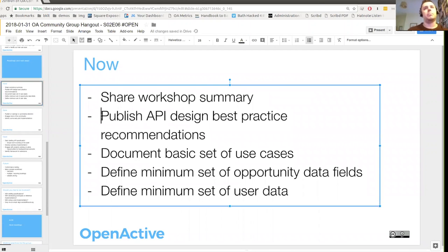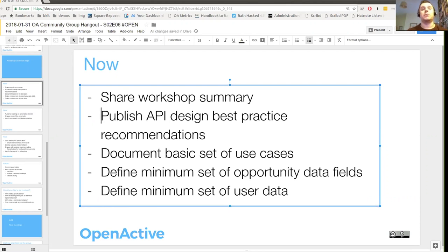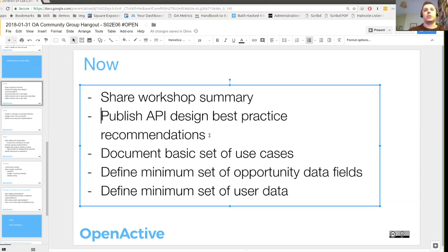There's a set of best practices recommendations that we've been developing around API design that we've shared with a couple of people already through engagement around the programme. My intention is to get that properly reviewed and finalised so we can share it out with the community to give that sense of direction. Then we move on to documenting the core set of use cases we want to support here - including events, facilities, and also members - but we'll prioritise those so we're focusing on the bits that everyone agreed were the starting point.